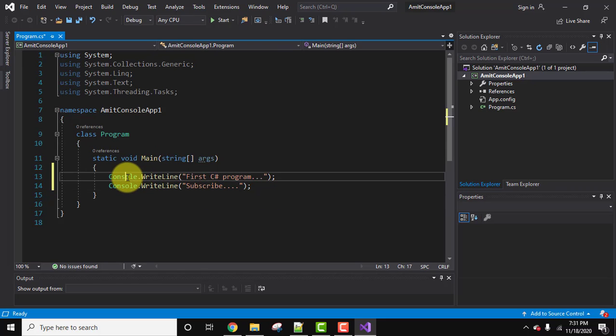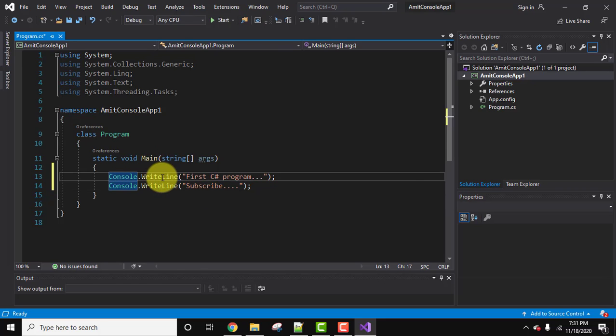So we have added two sample lines. What is this, you must be wondering? A method of the console class is writeline. This is basically used to display a message on the screen.